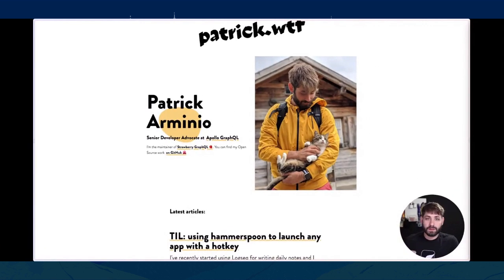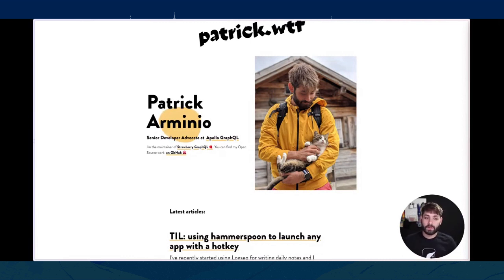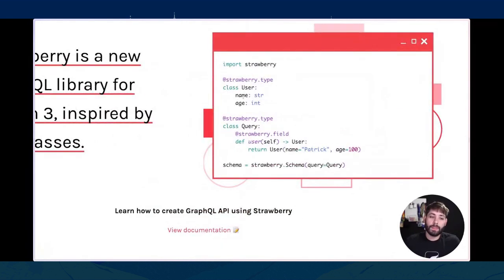Ciao a tutti, mio nome è Patrick. Sono un developer advocate di Apollo GraphQL. Noi creiamo tool per rendere la vita facile nell'utilizzo di API GraphQL e nella creazione di API GraphQL. Oggi vedremo come possiamo creare un'API GraphQL utilizzando Apollo Federation e Strawberry GraphQL. Strawberry GraphQL è una libreria Python che ho creato qualche anno fa, che permette di creare API GraphQL usando Python in modo molto semplice, utilizzando una sintassi molto Pythonica.